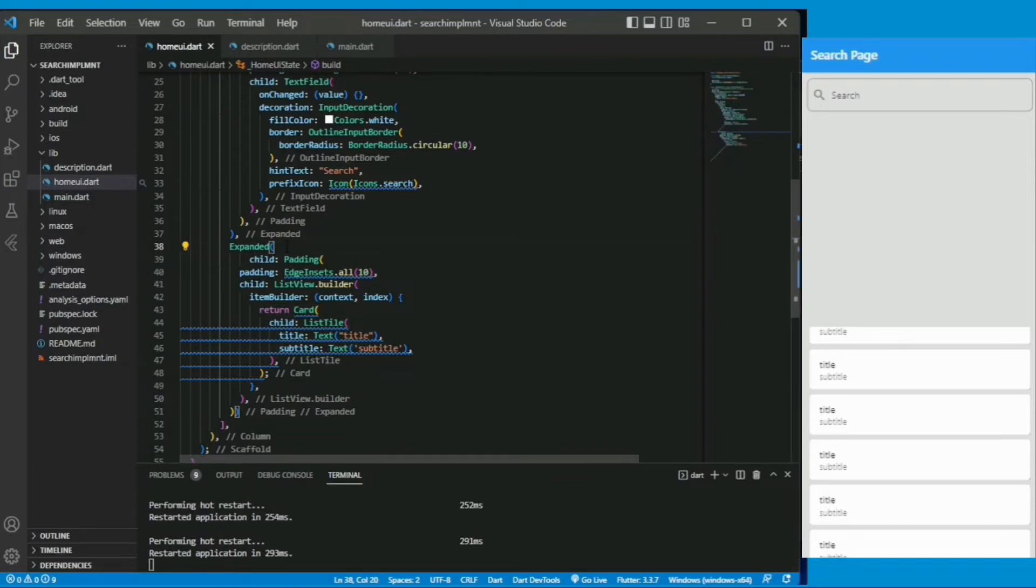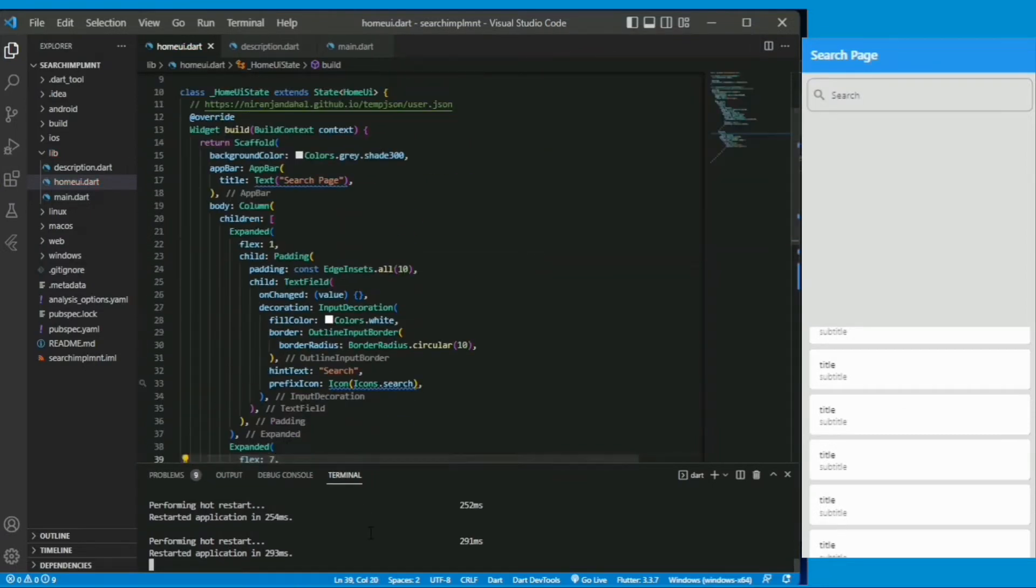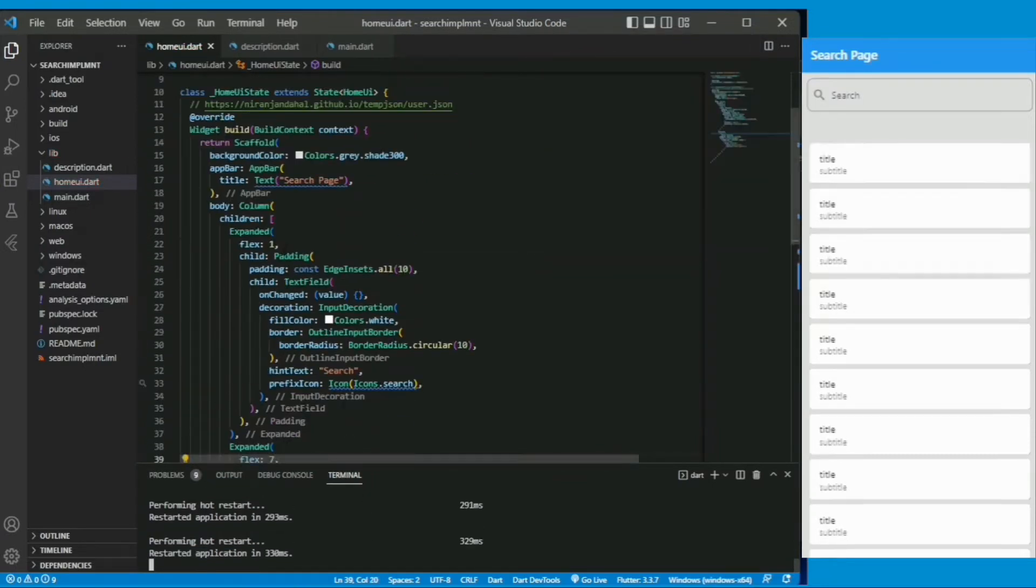The default value of the expanded flex is 1 to 1 and I am changing it to 1 to 7. Now the UI looks pretty good.